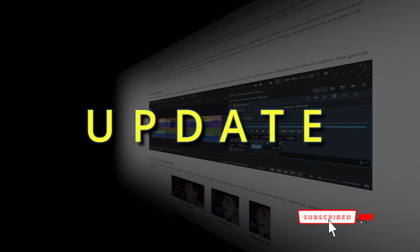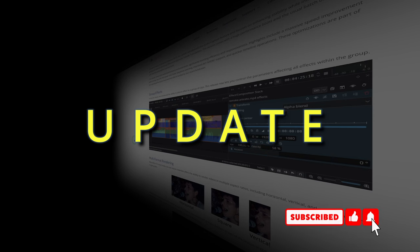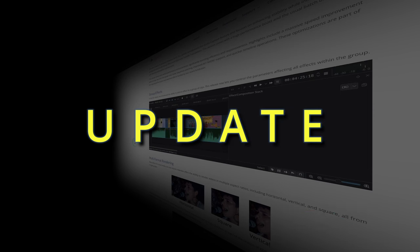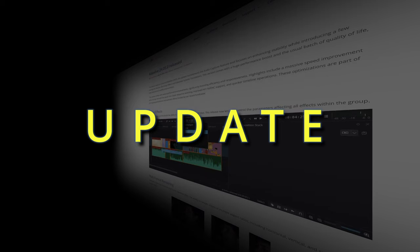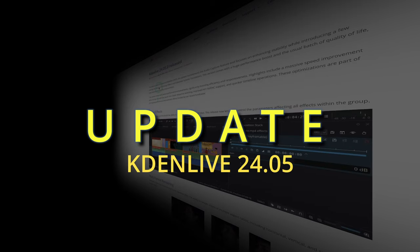Hello and welcome back again. This video is kind of an overdue video that I was supposed to be doing but I didn't do it. So here is the video that is in line with Kdenlive 2405.